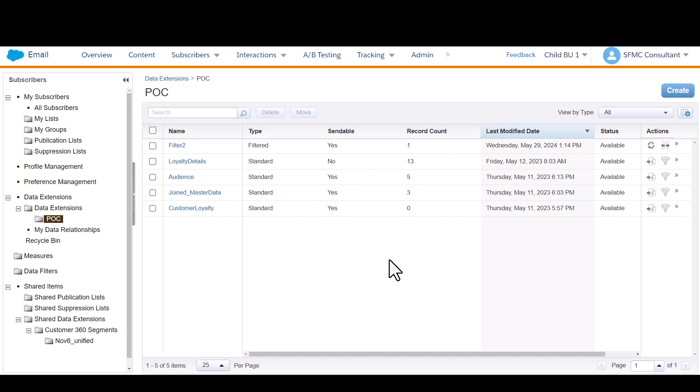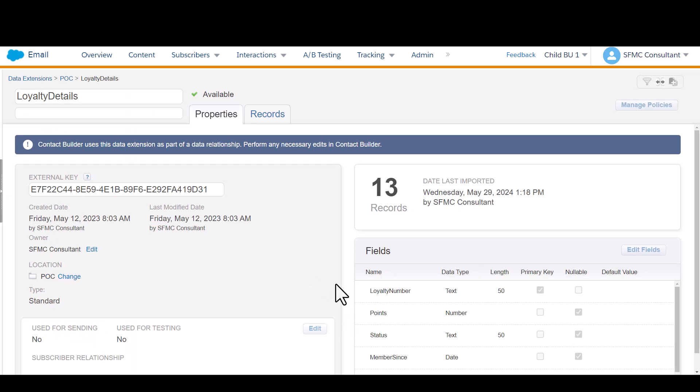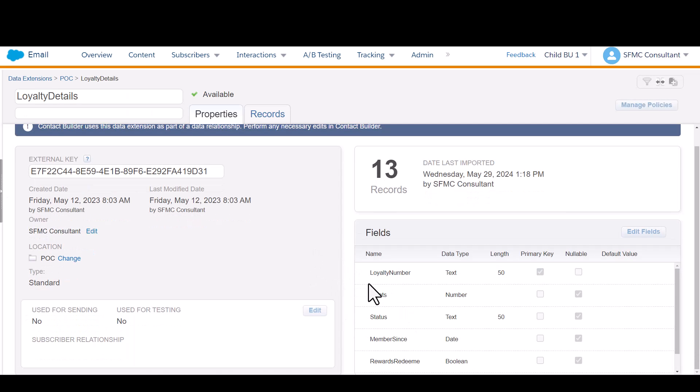For this video, I'll skip that step because I've already got a data extension that contains data in it. This is the one we're going to be exporting on a daily basis so that we can provide the marketing team the details of all the loyalty subscribers and the points they've accumulated.